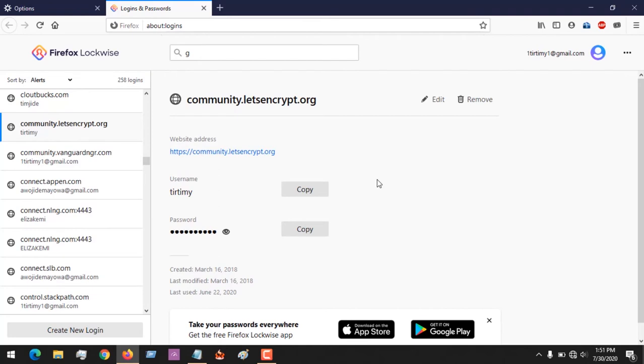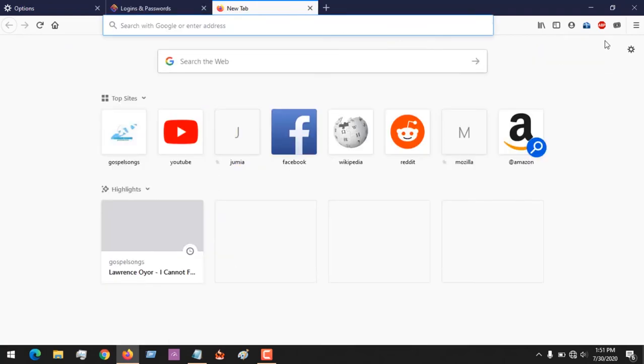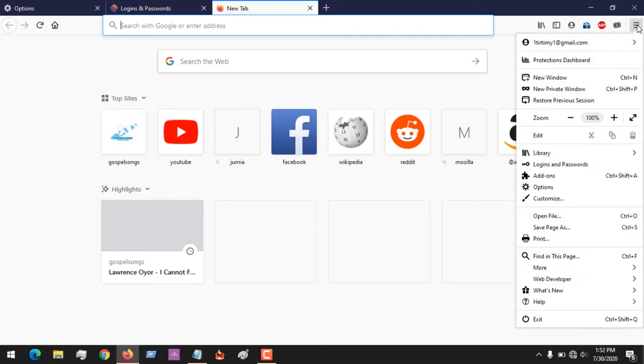Hope with this you've been able to see yours. There's another method with which you can do this. Let me open another tab. On the top right-hand corner you click on the three stripes, the three straight lines. You click that and then you come to Options.